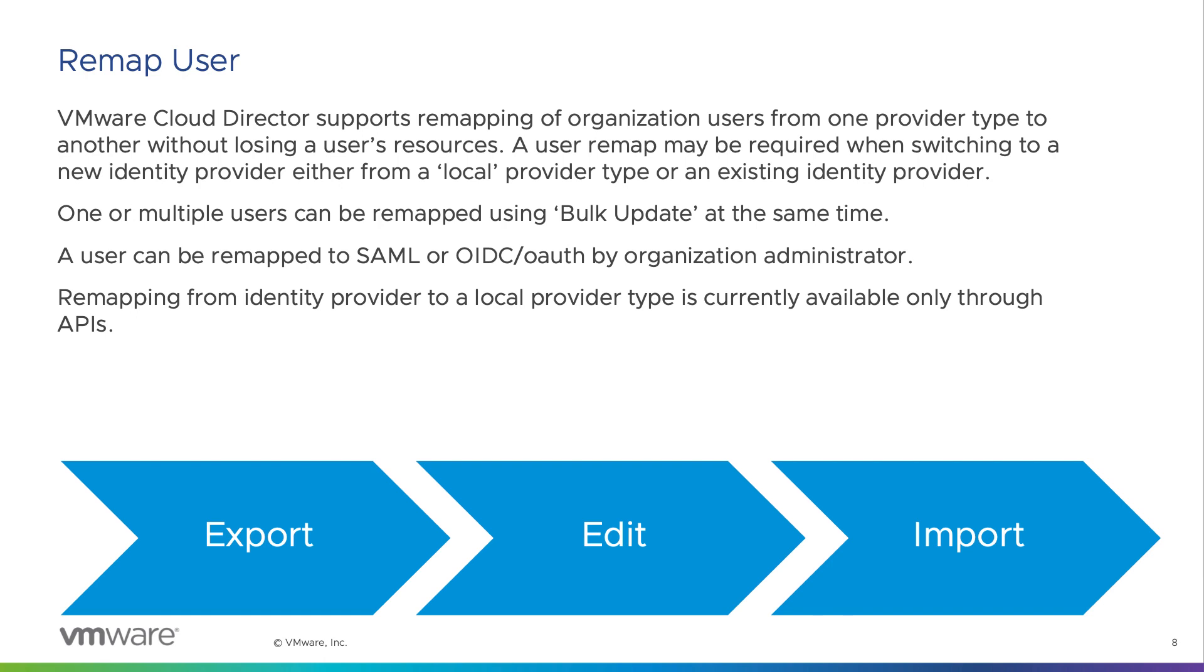Since identity providers provide advanced security features, it is encouraged to use an identity provider instead of local users. As an organization administrator, you can move the organization users from one provider type to another without losing the resources of the user.